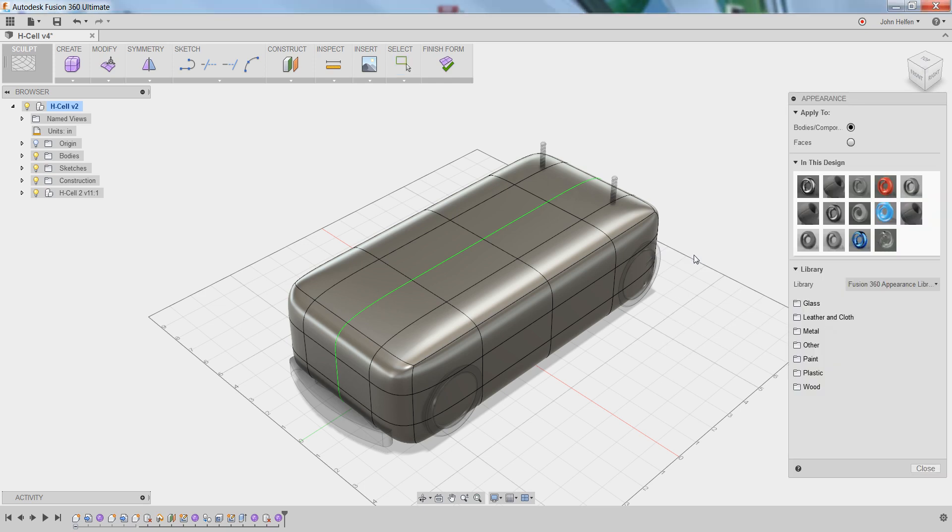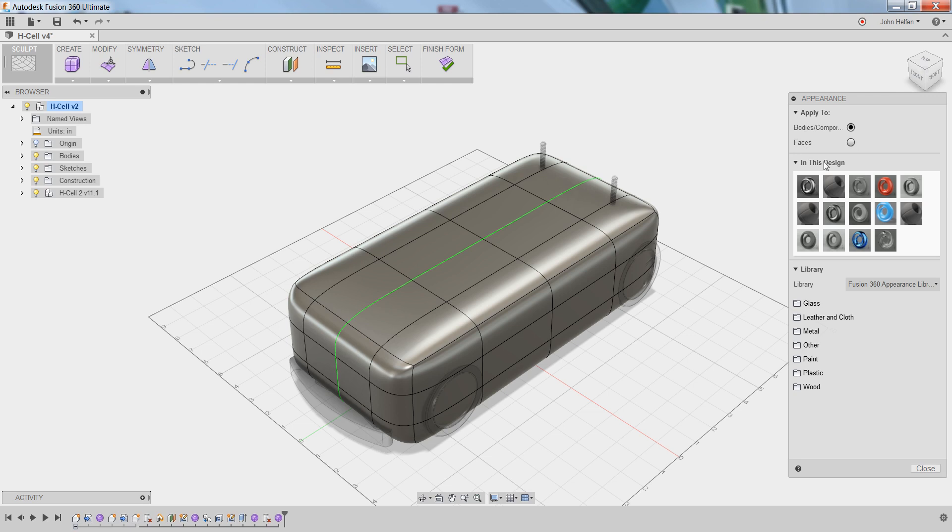The appearance dialog box is broken up into three sections. The top portion allows you to select whether to apply materials to bodies or components or just to faces. The middle section shows all the appearances that are being used or have been used in this design, and below that is the actual material library.